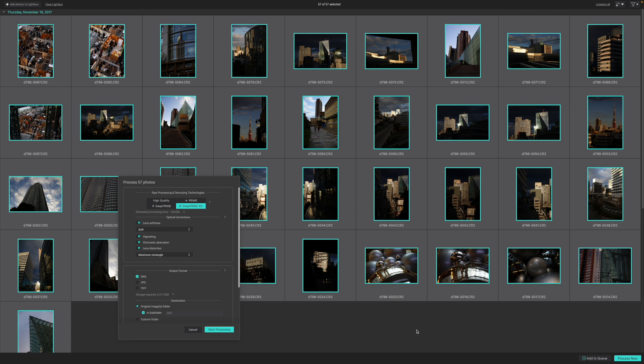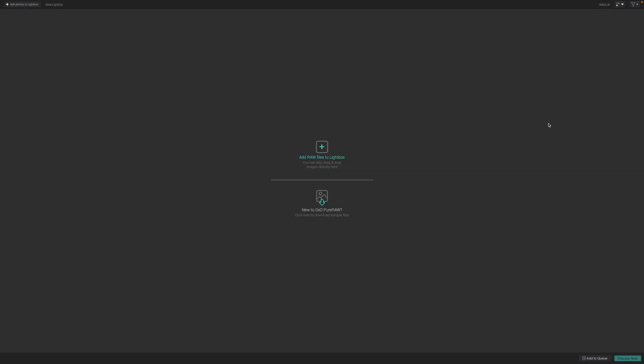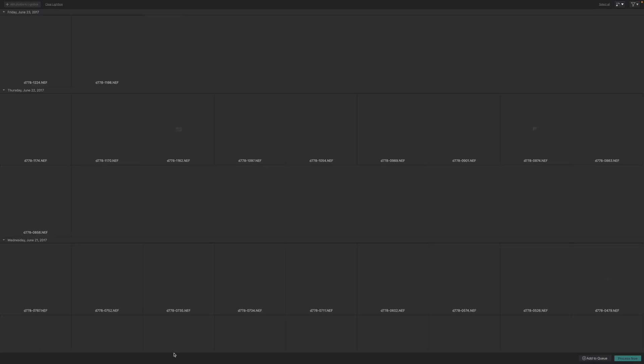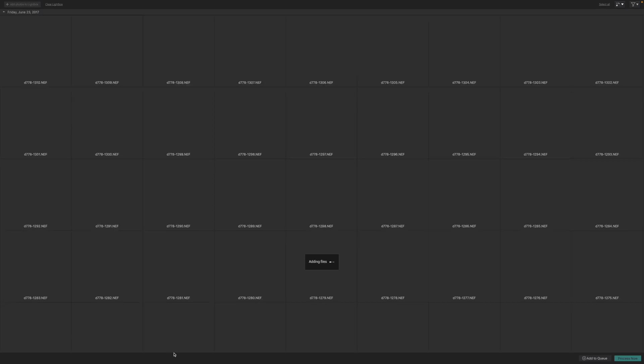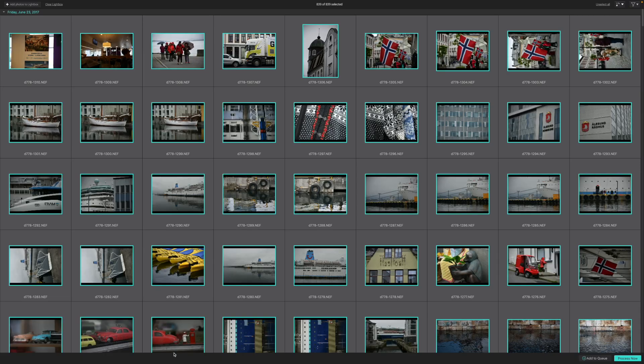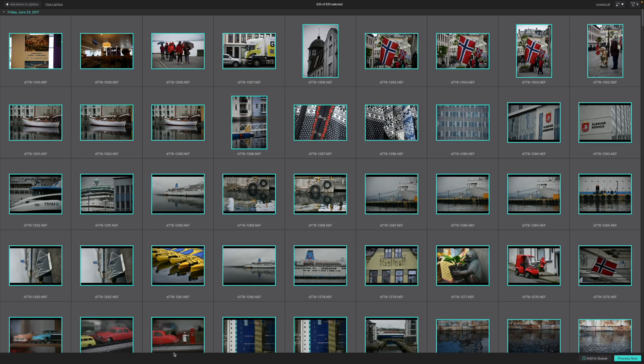So, how does it work? Well, you've got a couple of key choices. You can launch PureRAW 3 as a standalone application, as I have here, open a folder full of raw files, and batch process them as new, corrected, linear DNG files. This is my preferred way of working.